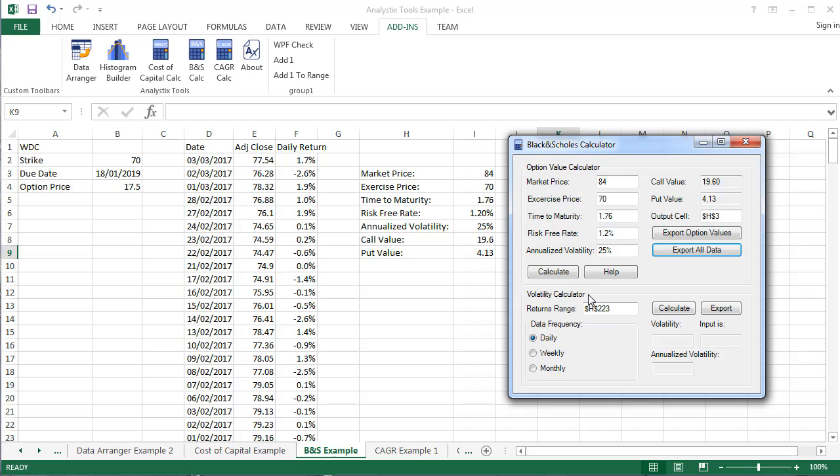The calculation is based on historical stock returns, so we will need to select a range of stock prices or stock returns. In the case of stock prices input, the calculator will automatically calculate the returns.